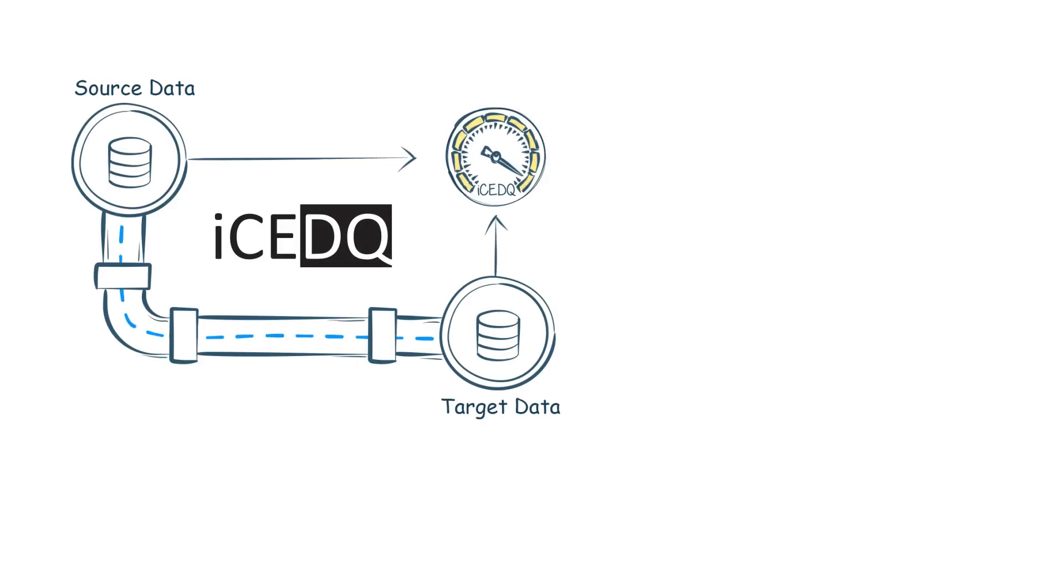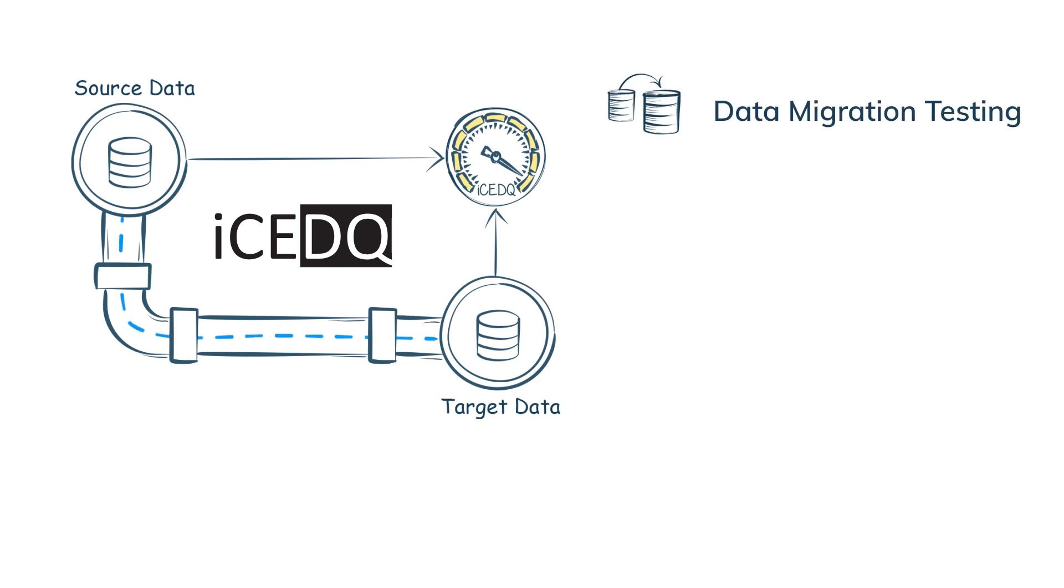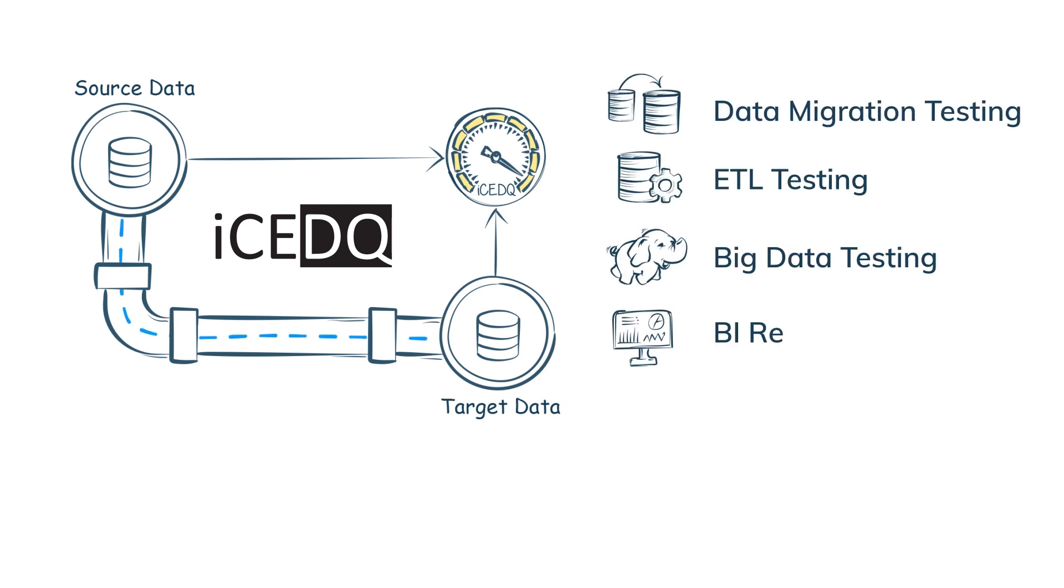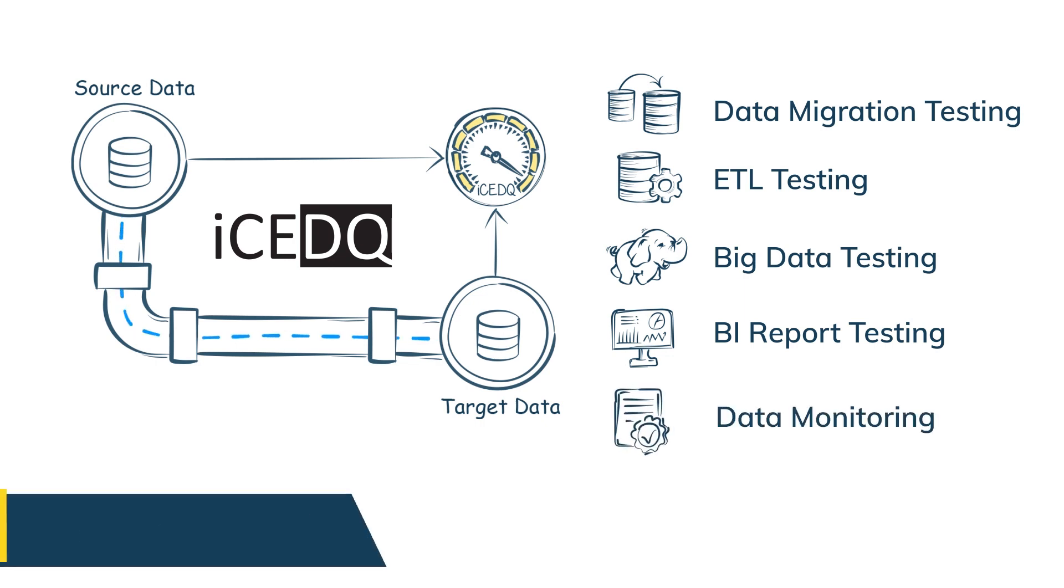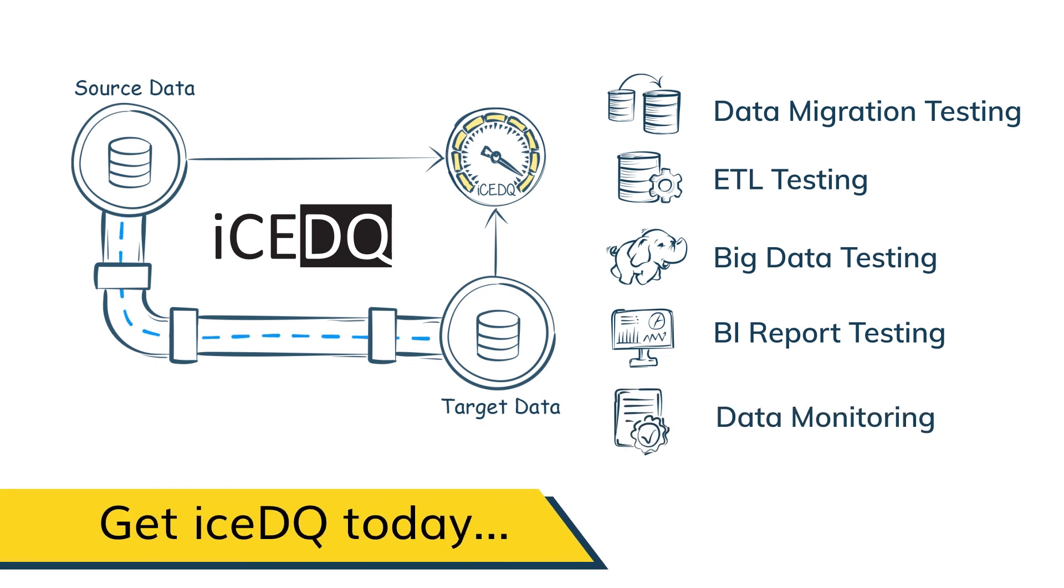With IceDQ automate data migration testing, ETL and big data testing, BI report testing, and production data monitoring. Get IceDQ today.